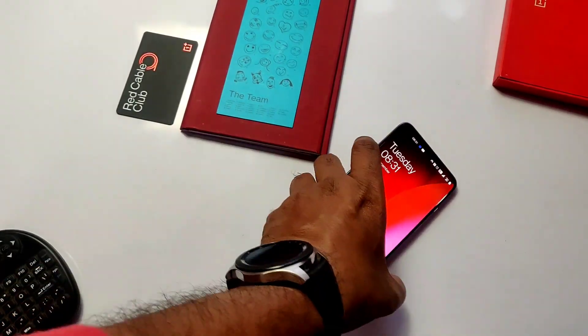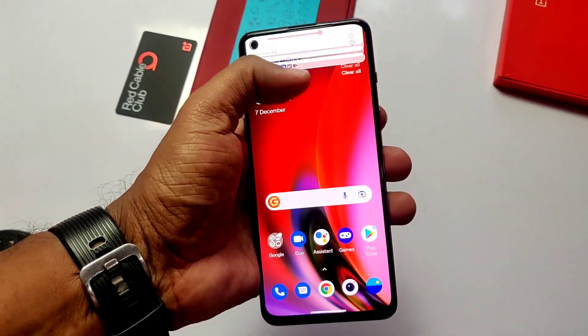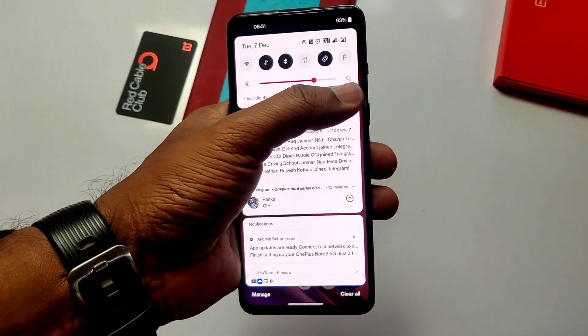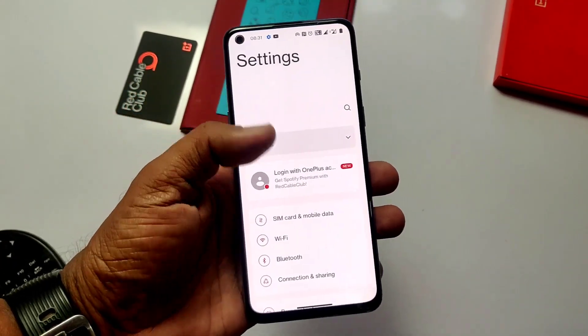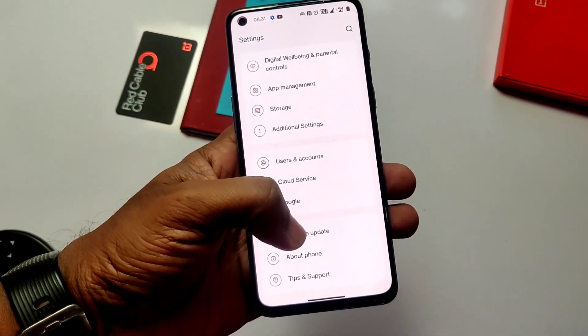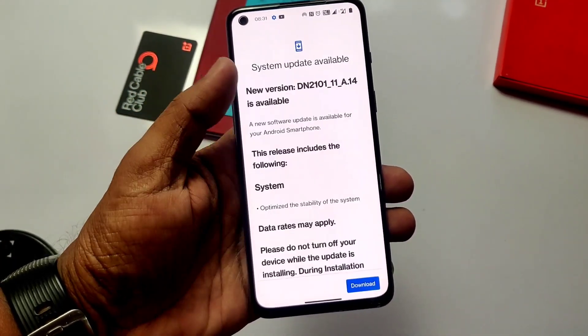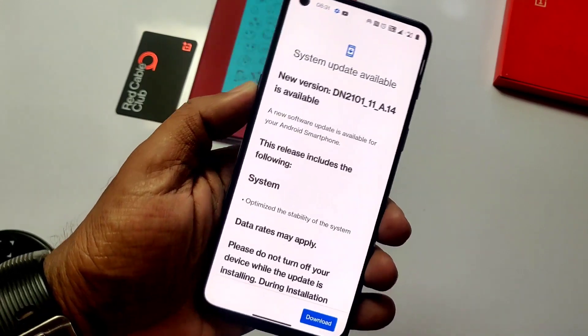Hey, what's up guys, you are watching Frotex. Today we got the new update for Nord 2 and it's OxygenOS A14. In this video we will install the latest update and check what new things we got.